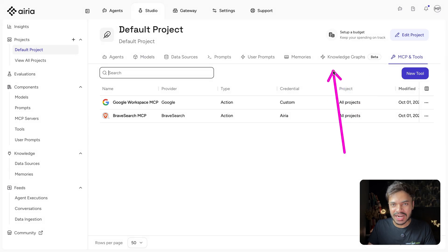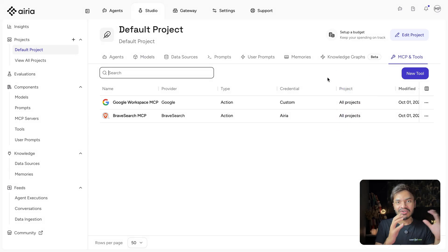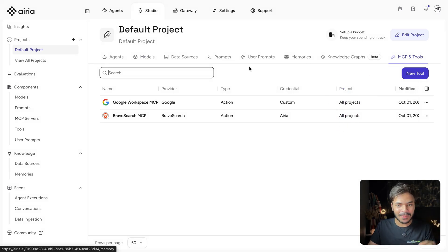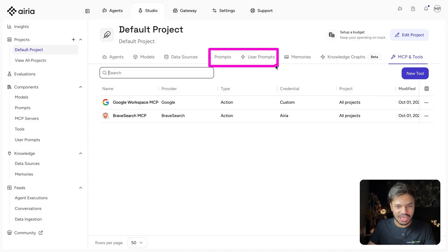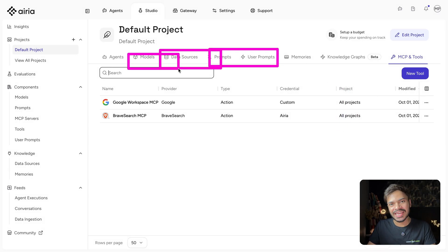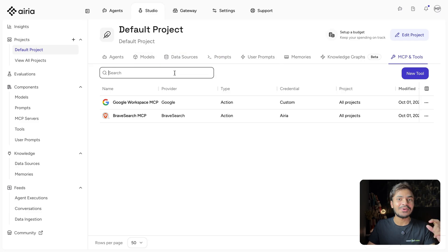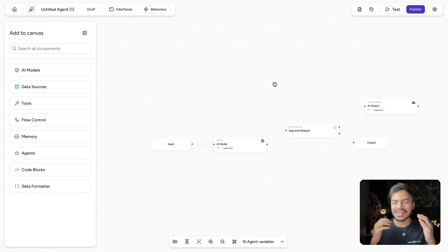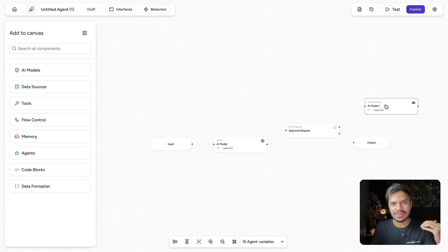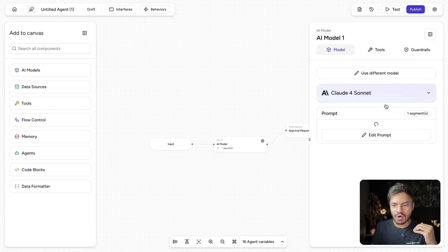Then we have knowledge graphs to capture our data into graph. We have memory, prompt section, data sources and AI models that you can select from. Now let's go back and configure with our MCP server of Google workspace.